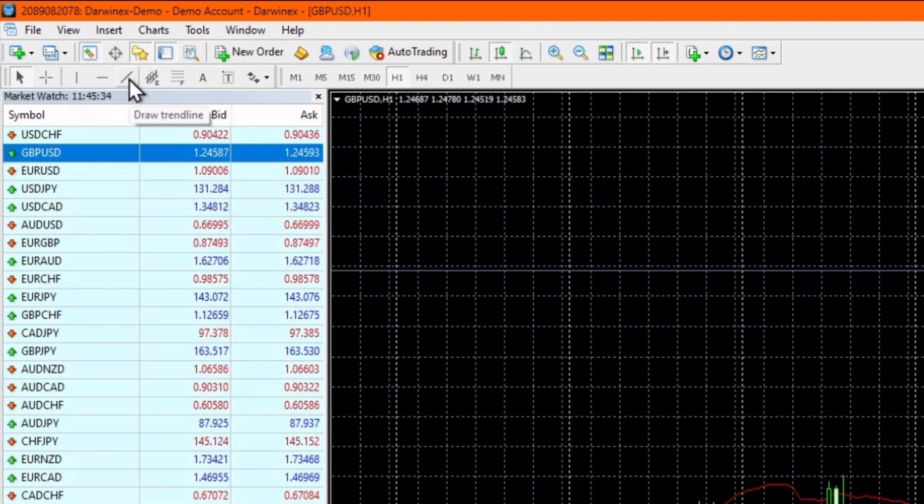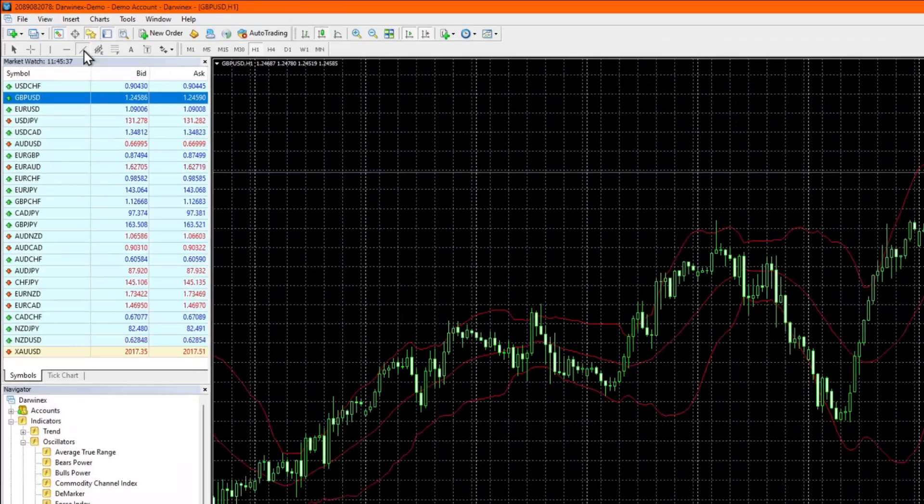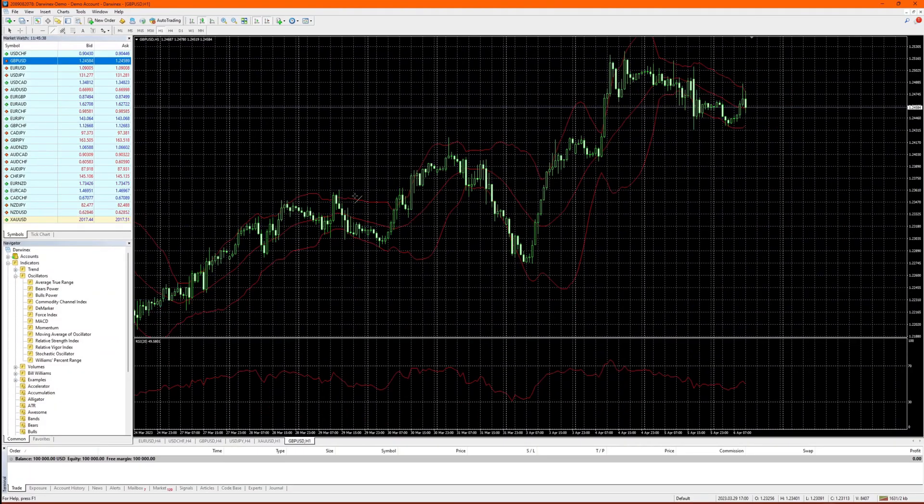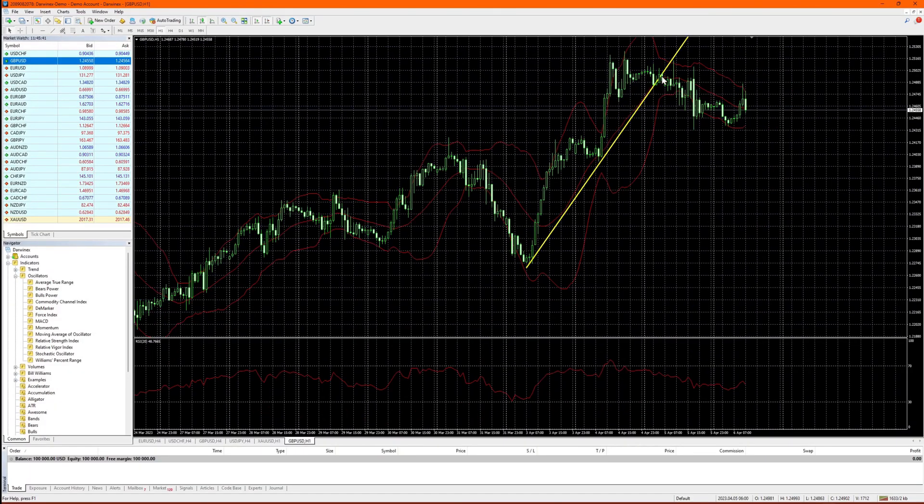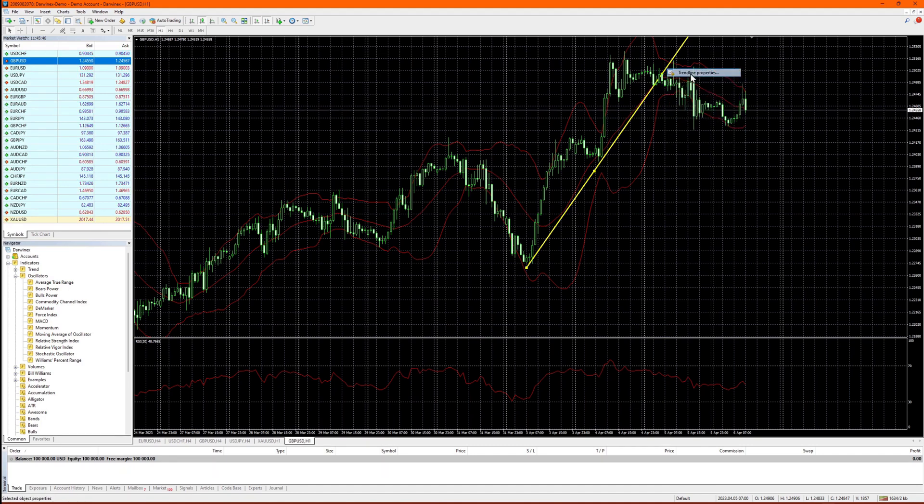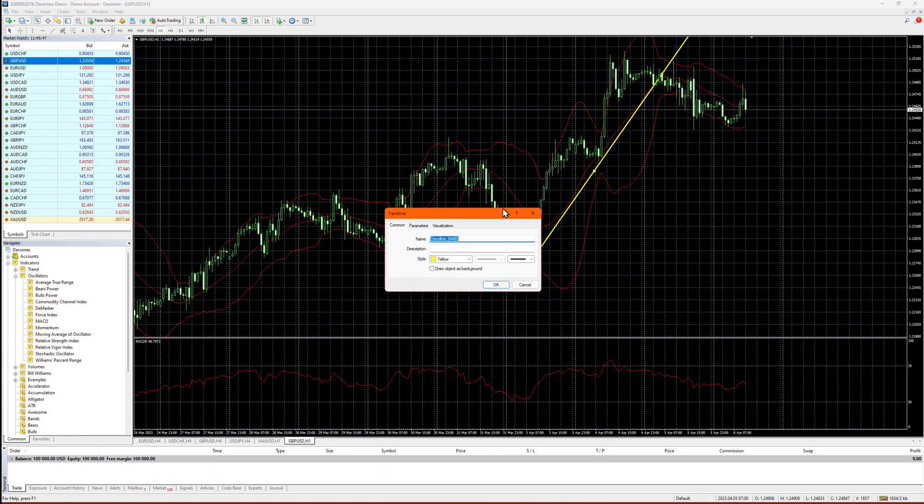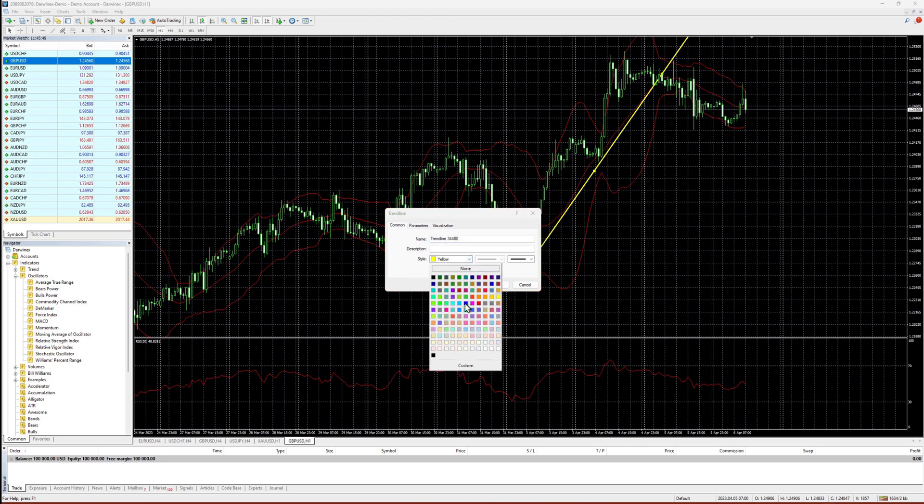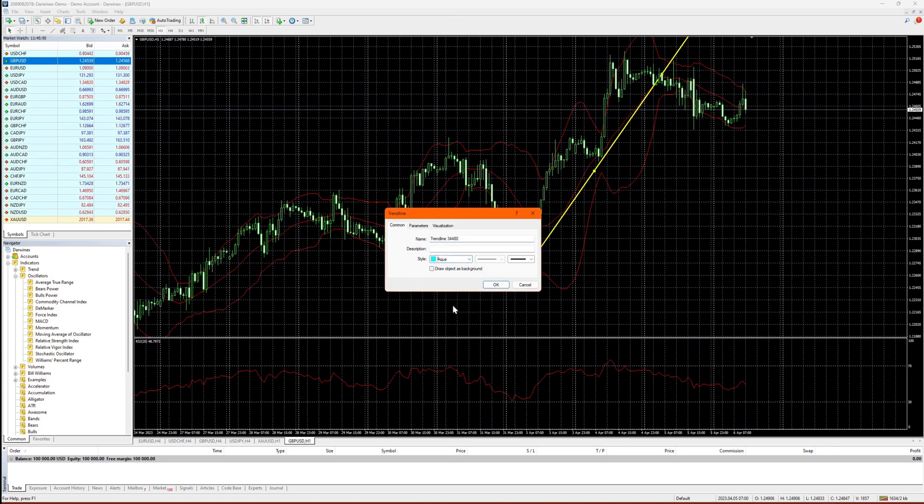So for a trend line, simply select this icon here and then drag the trend line onto the chart. We'll just change the color and make it a little thicker to make it stand out. You can do that by double clicking it to select it and then right click properties.